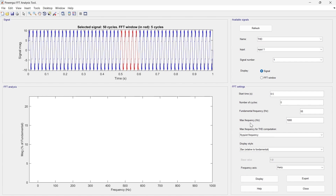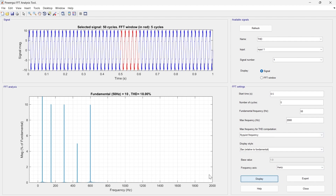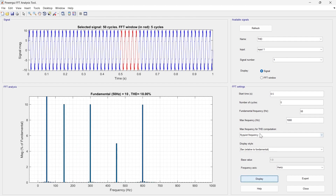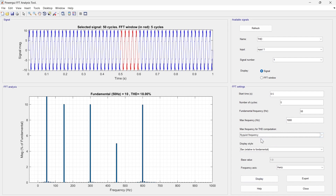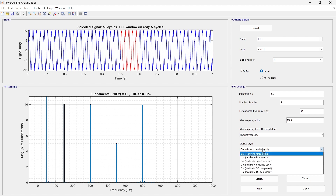The maximum frequency displayed in this FFT analysis is 1000 Hz by default — you can modify it, for example to 2000 Hz, and click Display to update. For THD computation, there are two options: 'same as maximum frequency' or 'highest frequency.' We'll keep the default 'highest frequency' option.